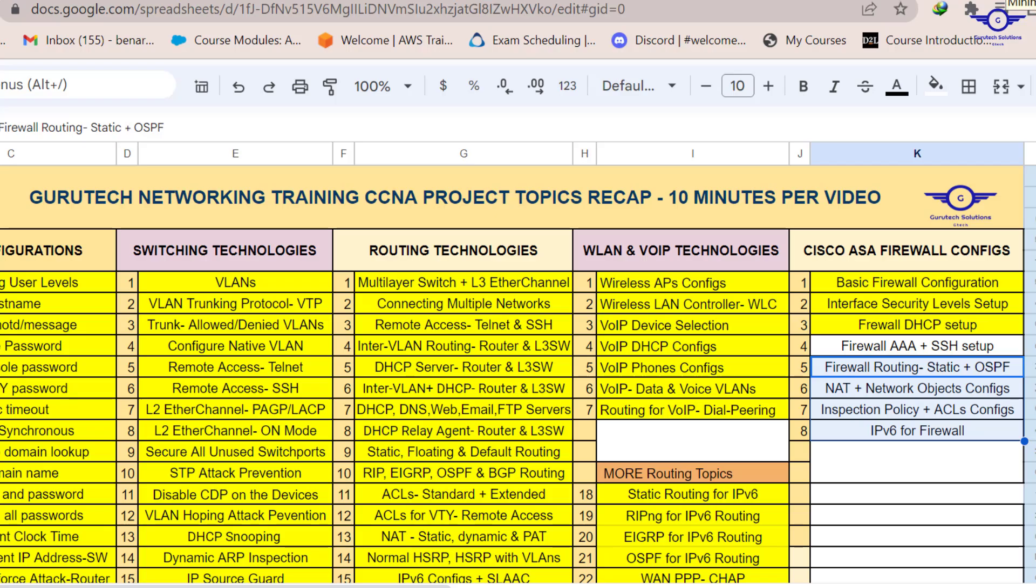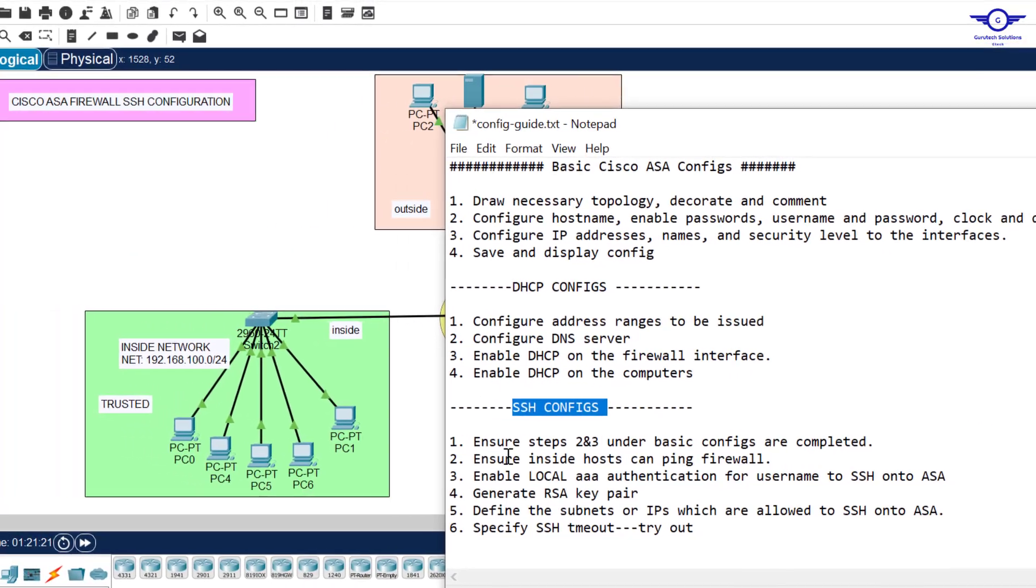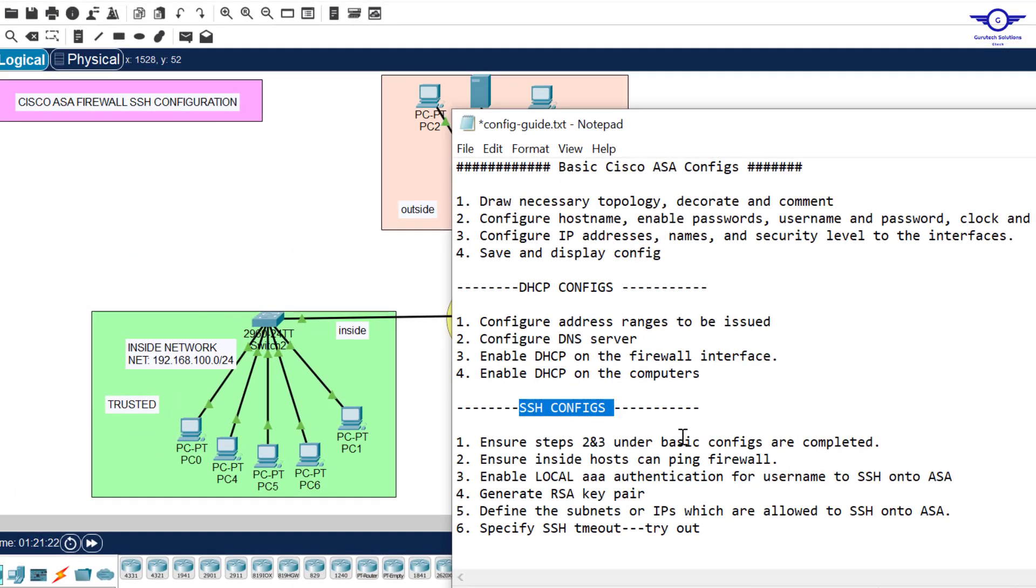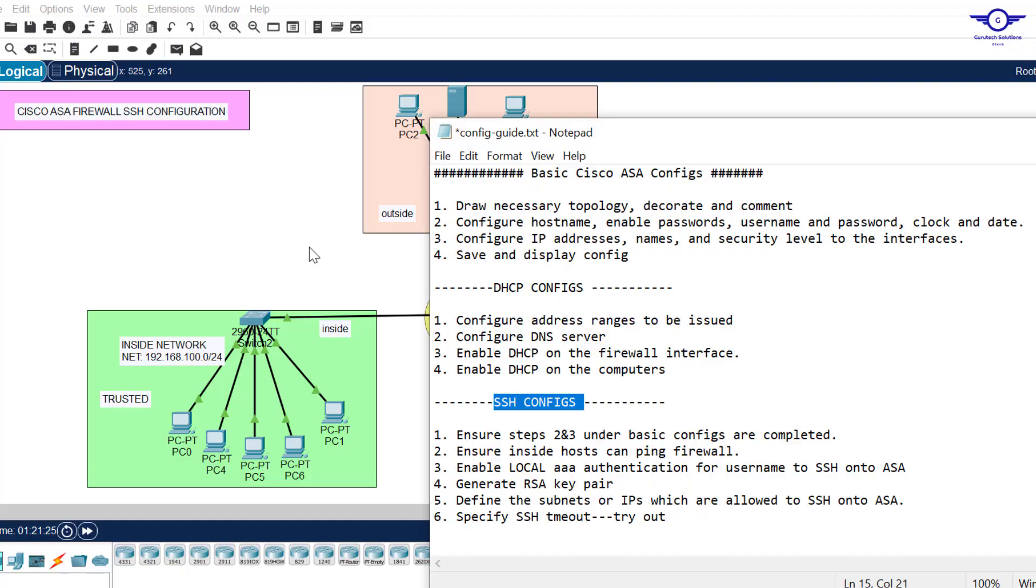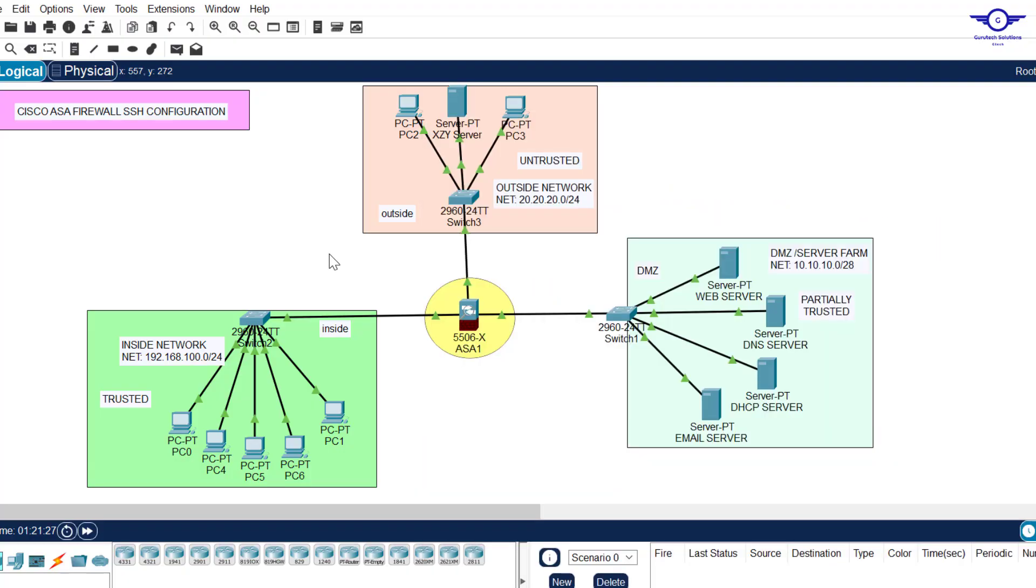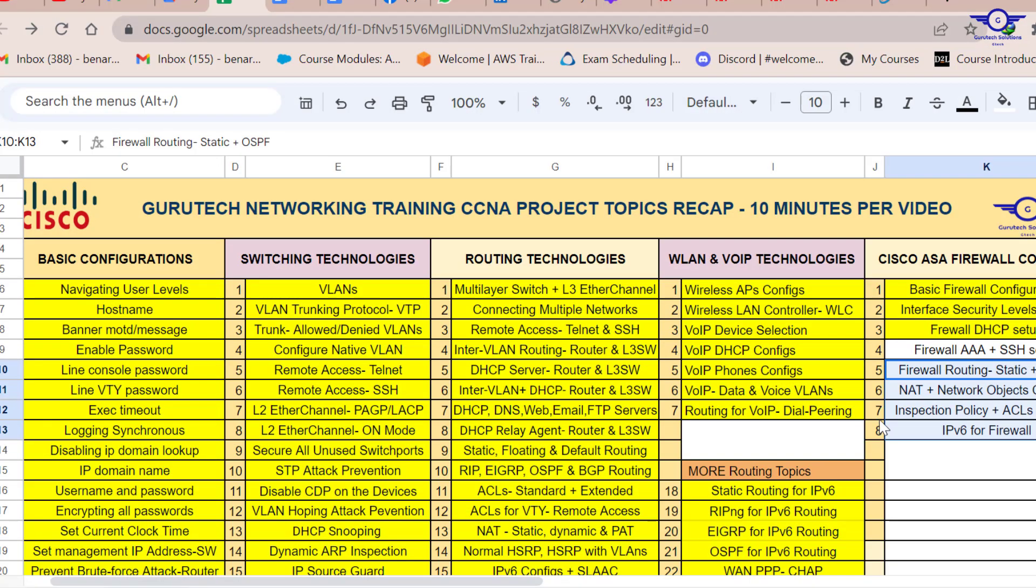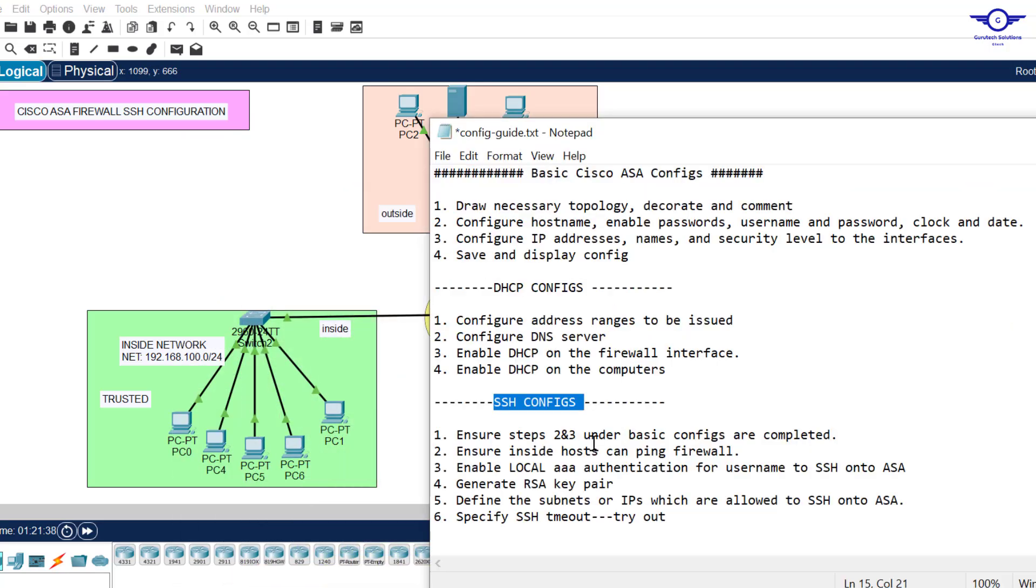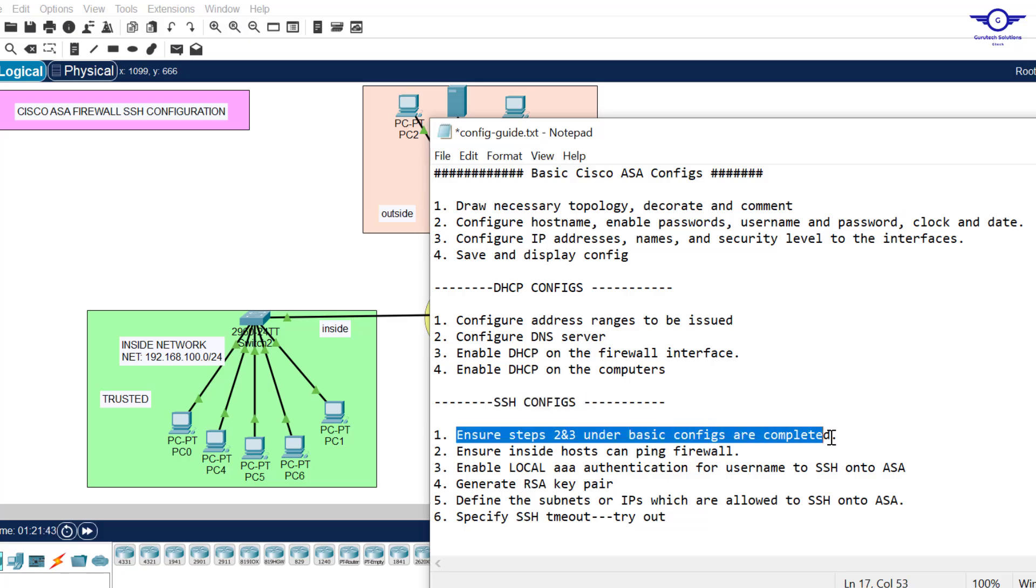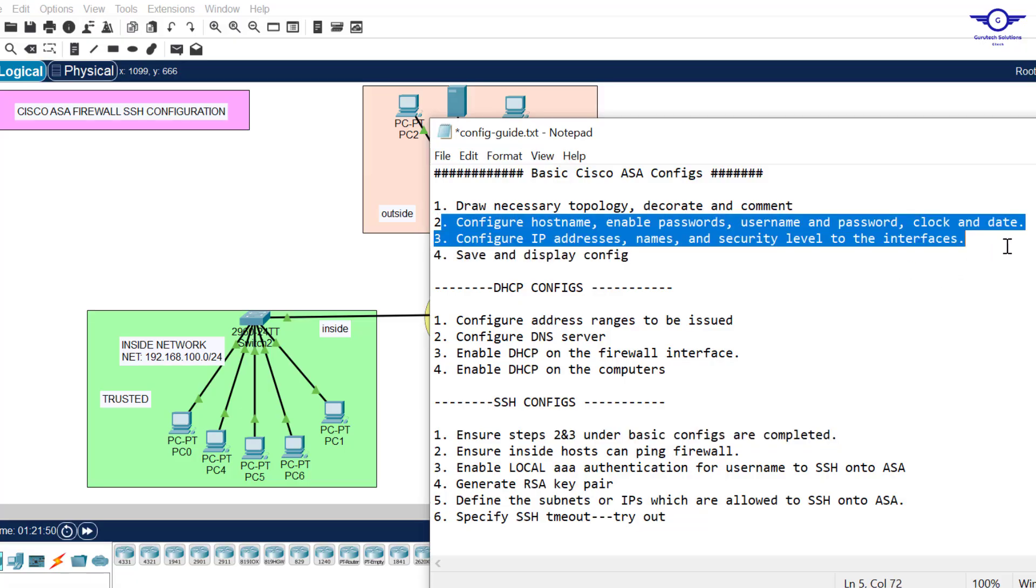Firewall configuration is normally step by step. What you do now is forming the foundation of what you do next. It's just the same topology. Maybe in the future we're going to add more routers here to accommodate our requirements. Under SSH configs, you can see the first step is to ensure that steps two and three under basic configuration are completed.